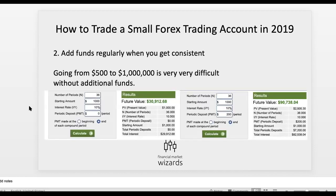Now the second tip would be to add funds regularly when you get consistent. You've seen a lot of traders boast that they started with a $500 account and grew it to a million or 10 million — but in reality that is very, very difficult. Even if you grow it at a good rate of 10% to 20%, it takes very long.